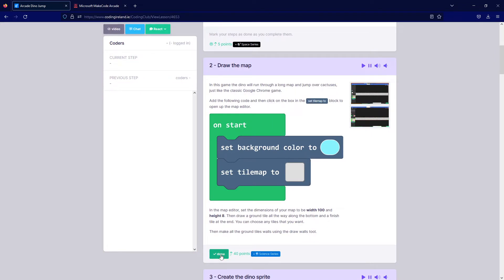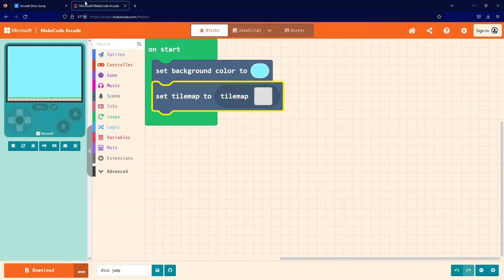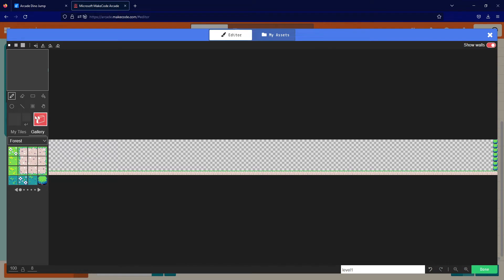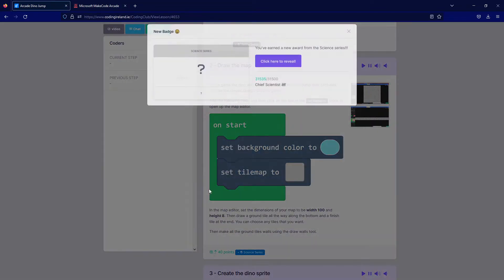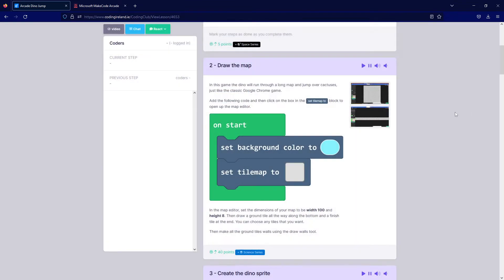We also need to make the ground tiles into walls. I'll go back into the tile map editor, select the wall tool — the 3D wall icon — click on it, and this gives me a pink square I can click on all the tiles I want to set as walls. That means any sprites will not pass through them because they act as walls. I'll set them all the way across and click Done. That's step number two done.